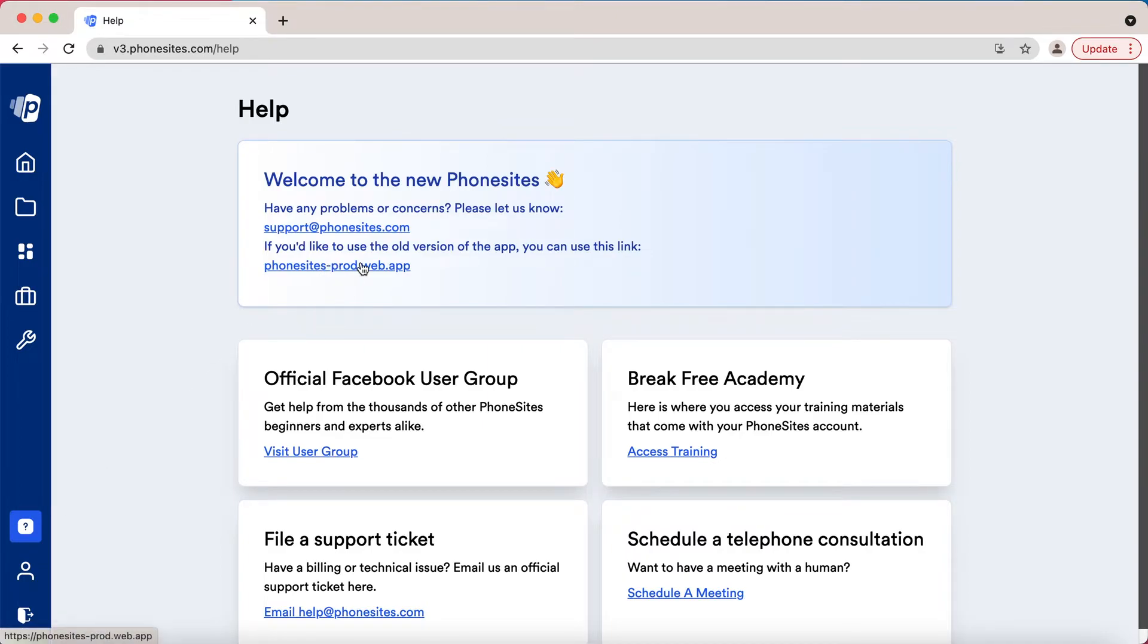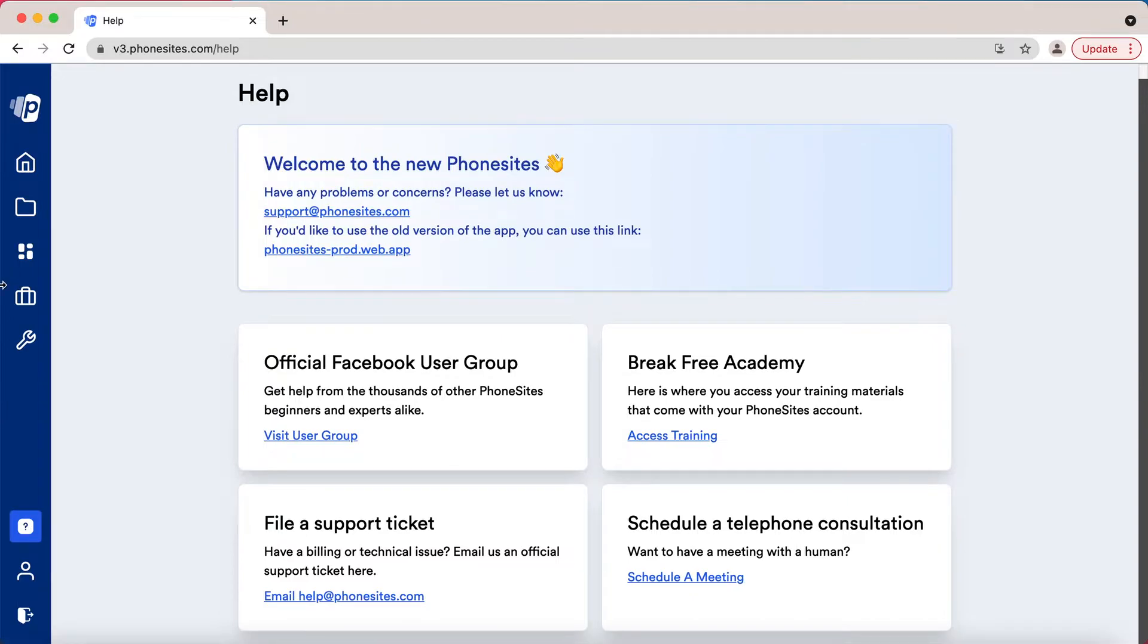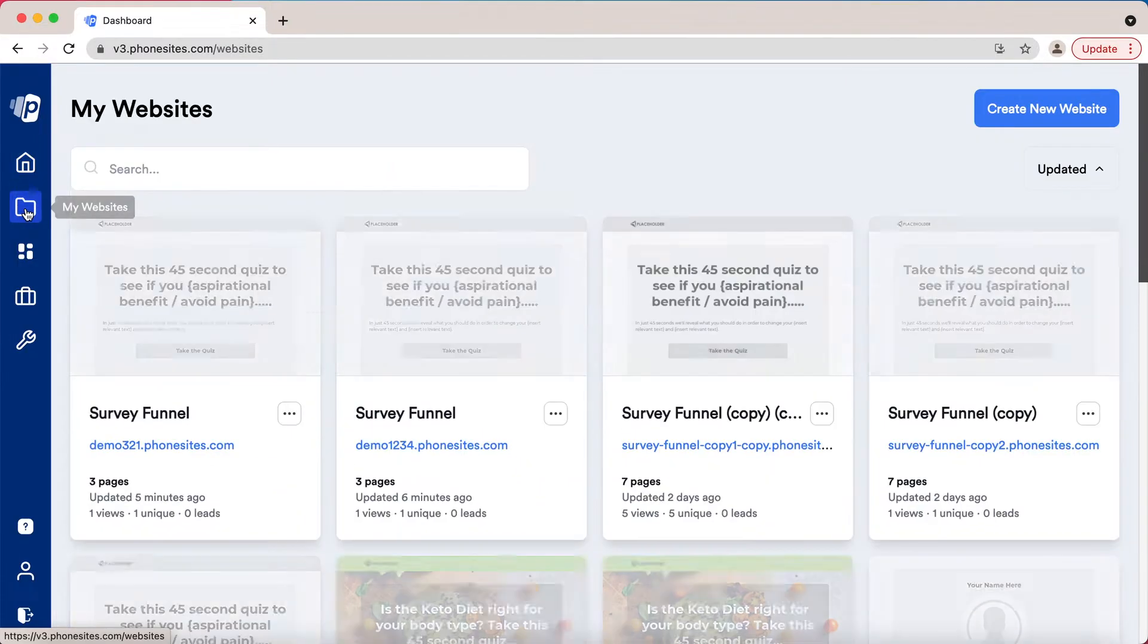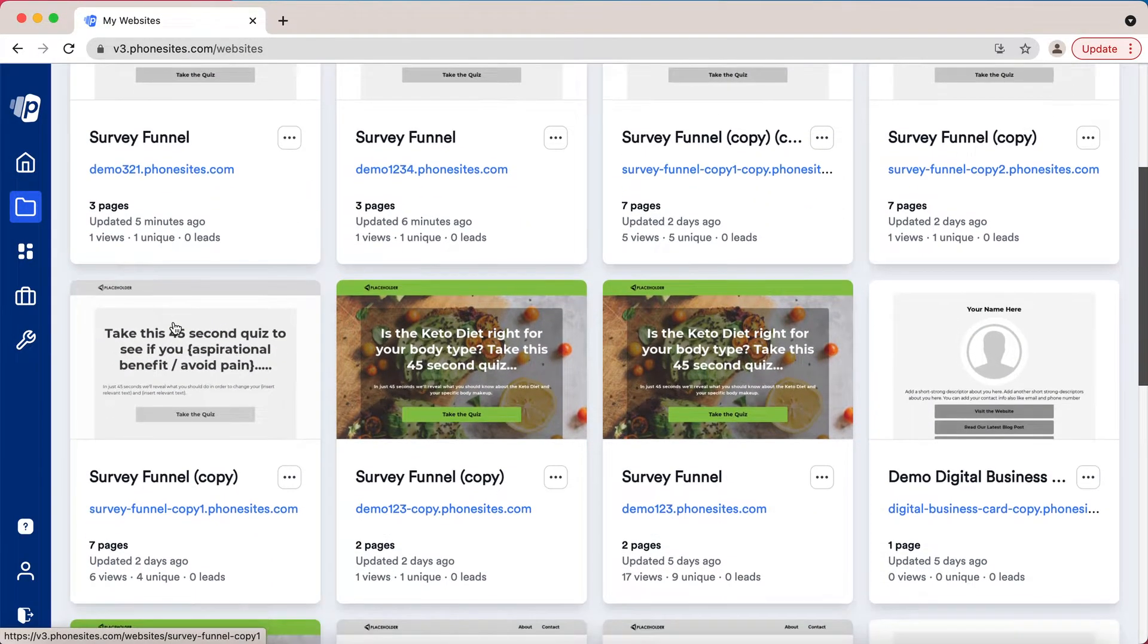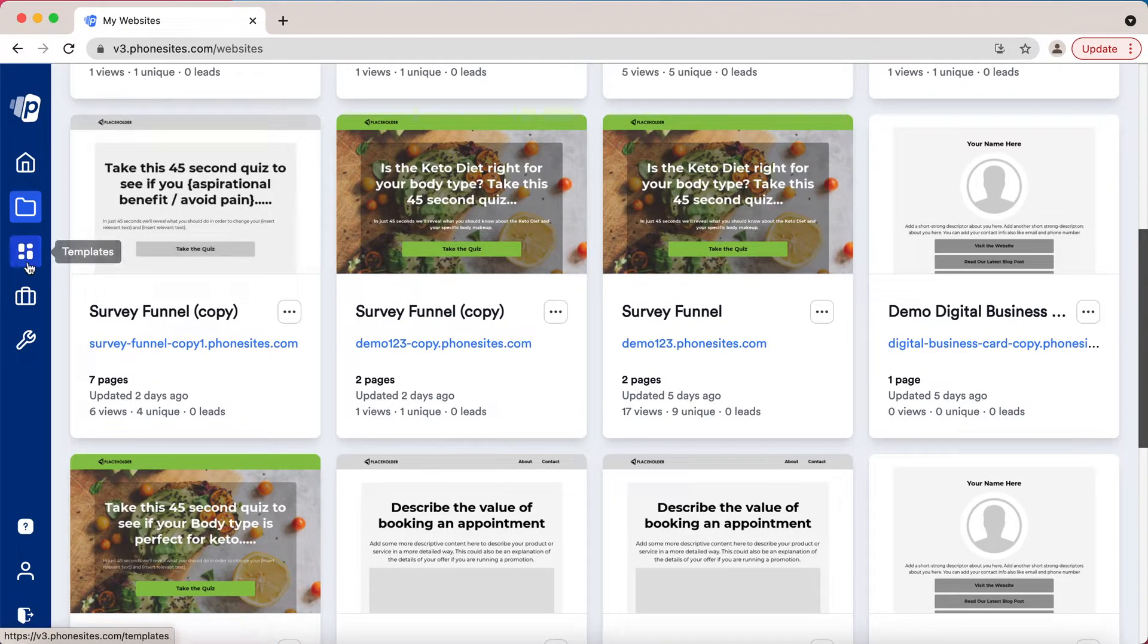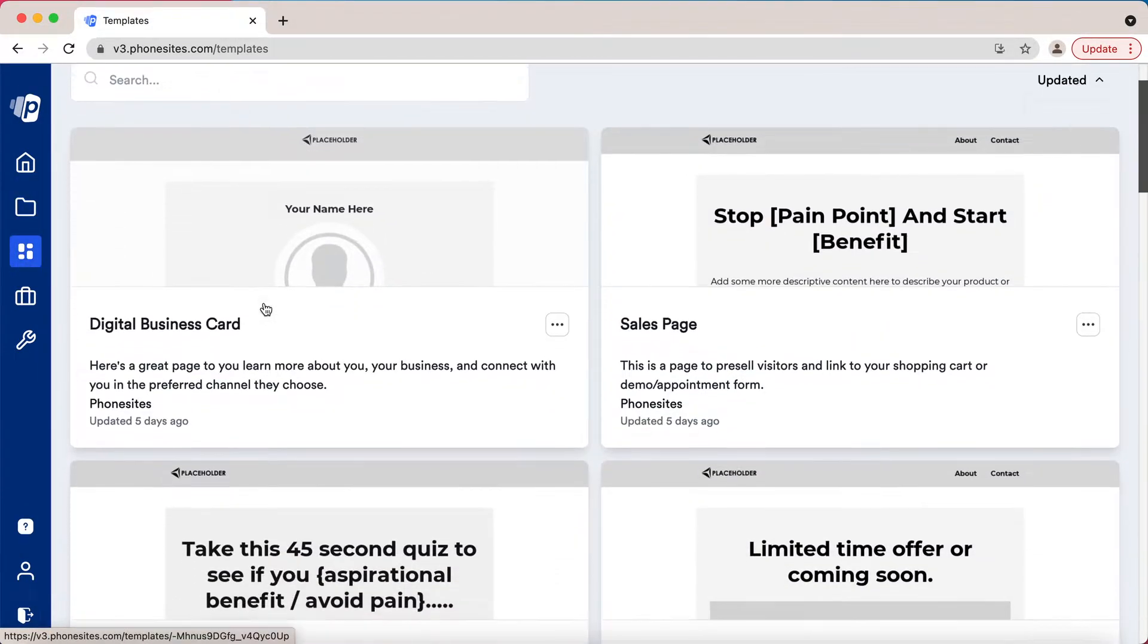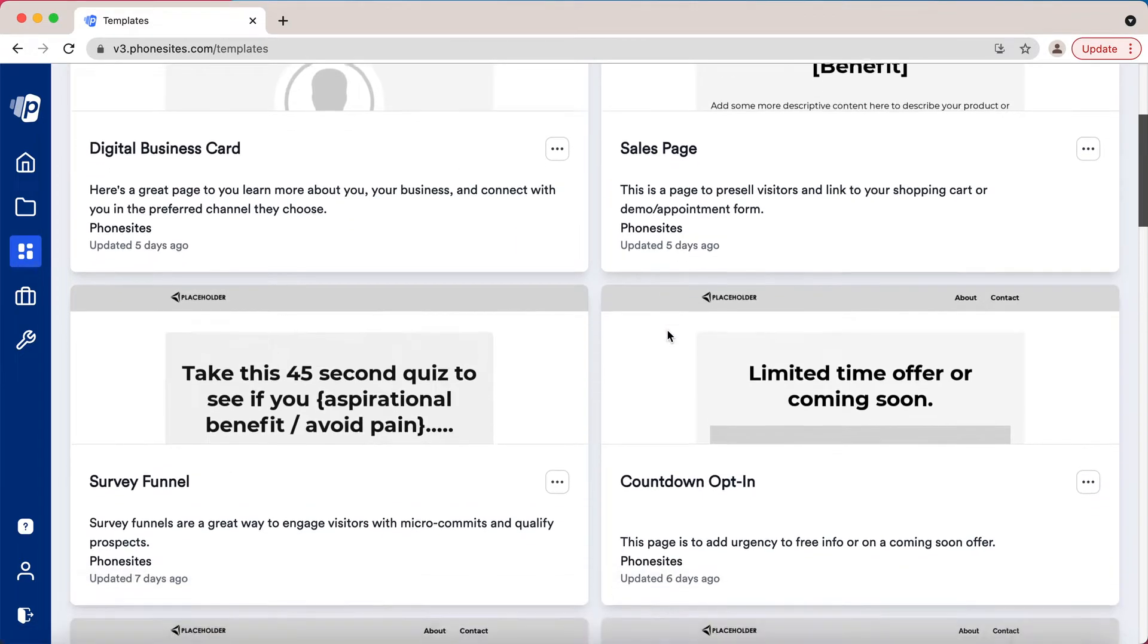Let's go back to the dashboard. As you scroll down to My Websites, pretty self-explanatory - this is where you're going to find every site that you built and where you'll access the editor. If you move over here you'll find the templates, the new templates that we have added.